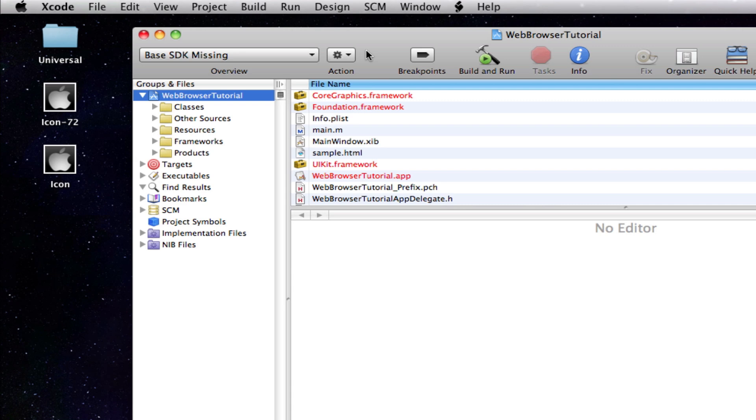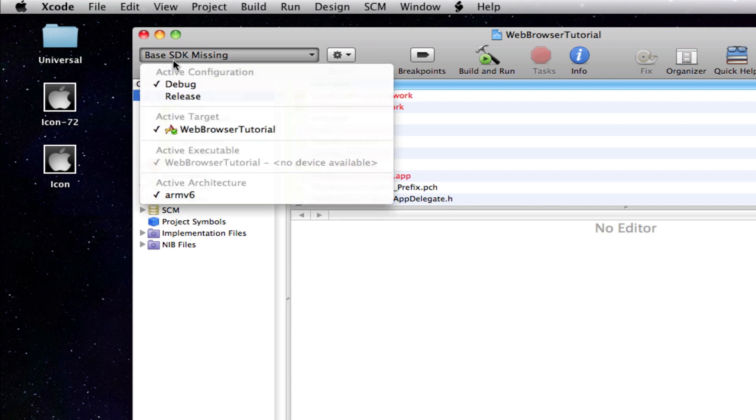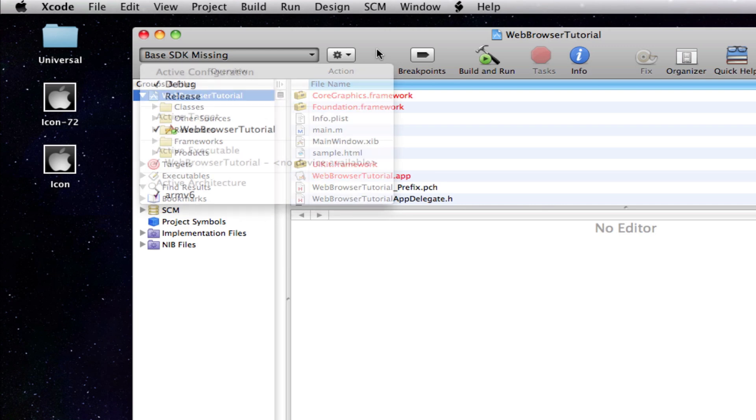So you lose that SDK by upgrading, and because you lose the SDK support it says base SDK missing.